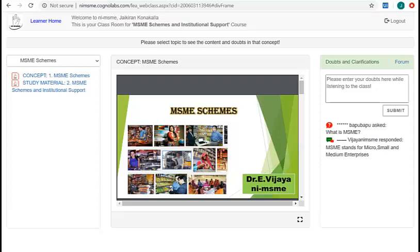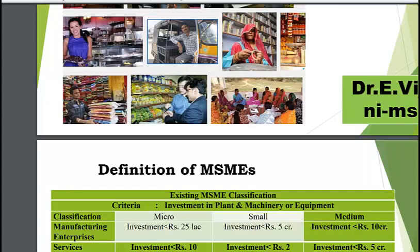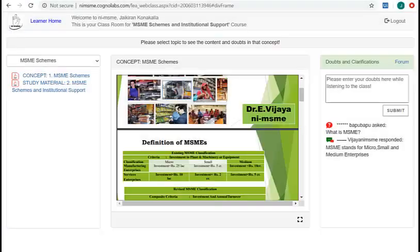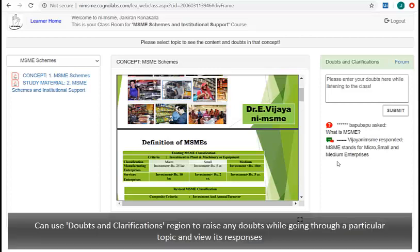Click here to view the blackboard region in full screen mode. Once done, you can close this and go back to the classroom page. You can use this region to raise any doubts while going through a particular topic and view its responses. Click on forum link to go through all other discussions.